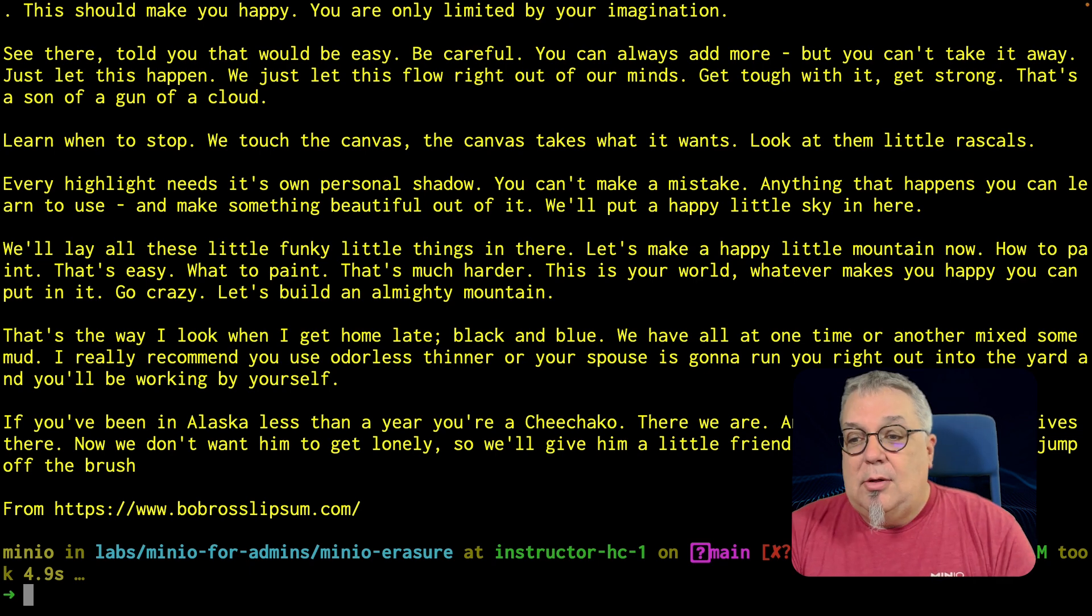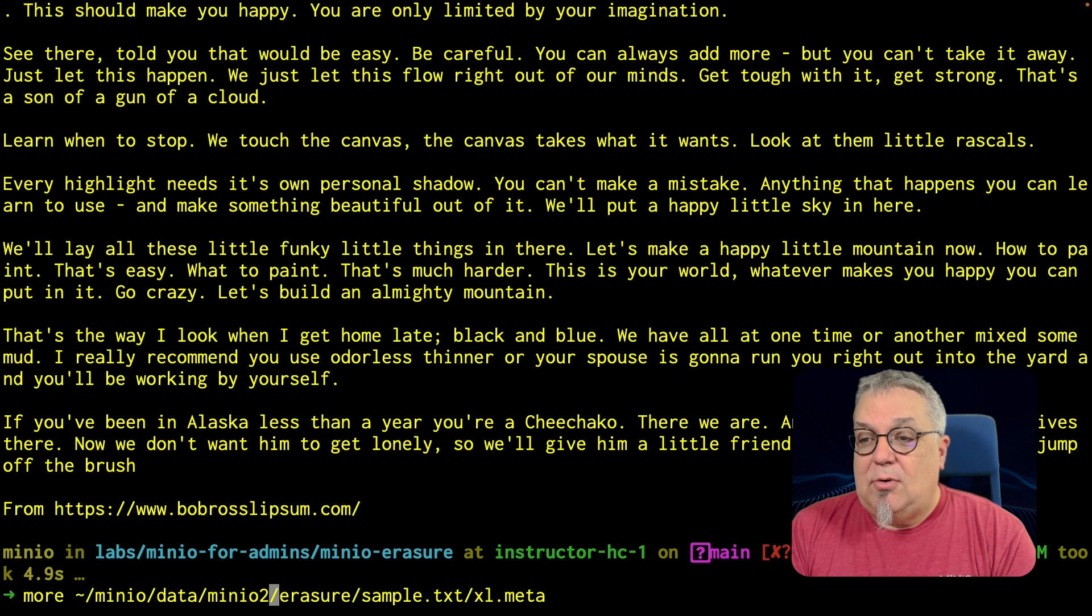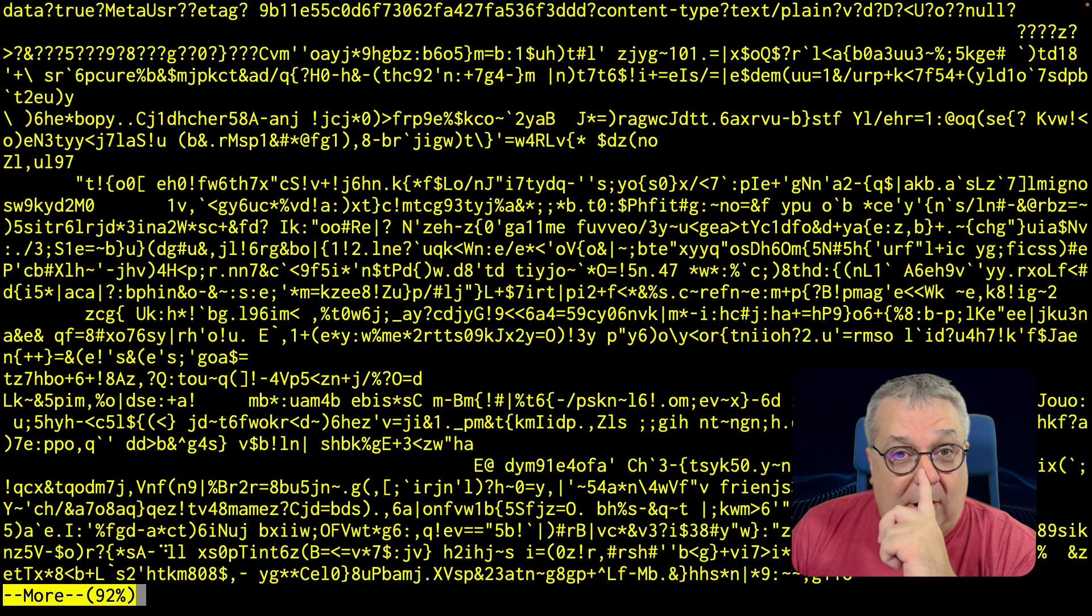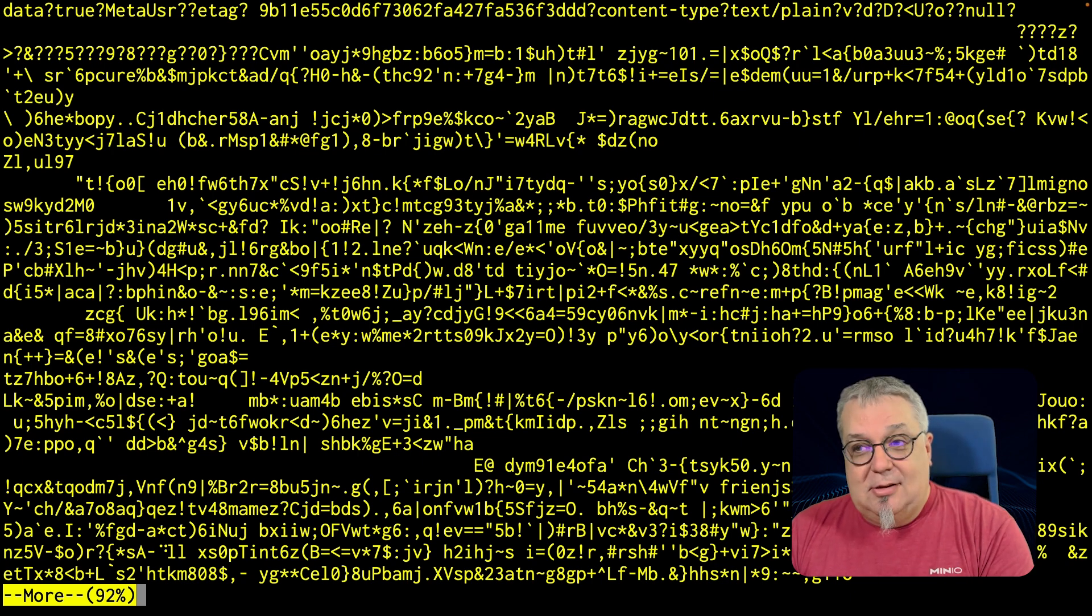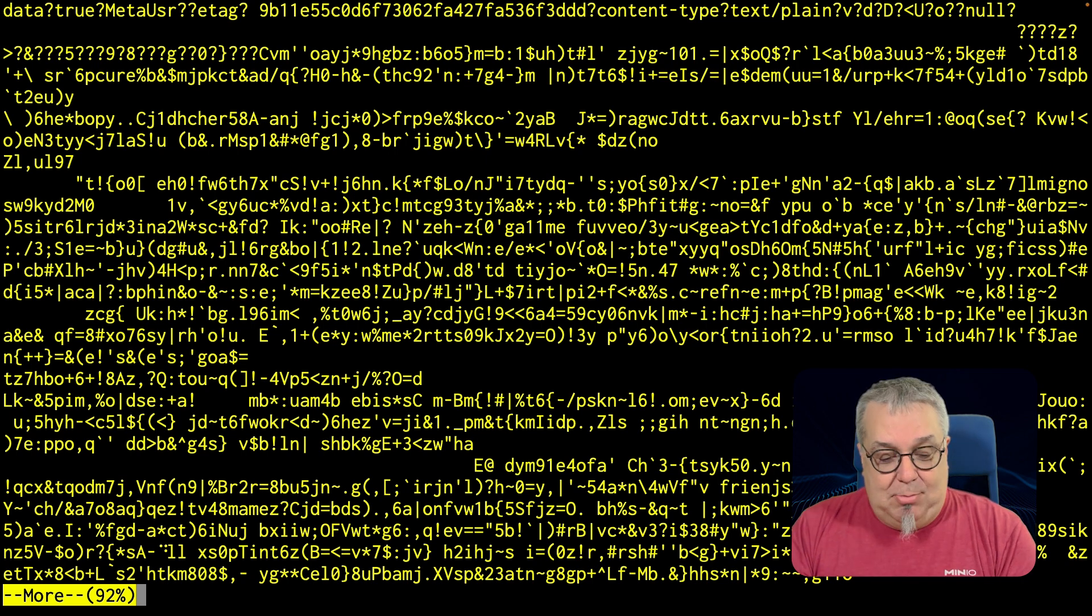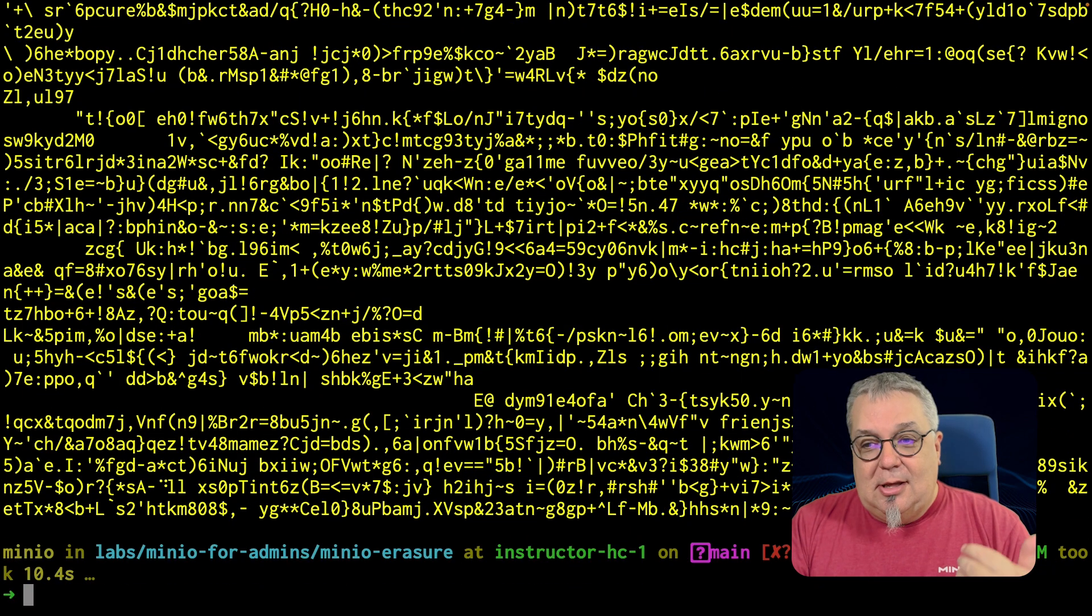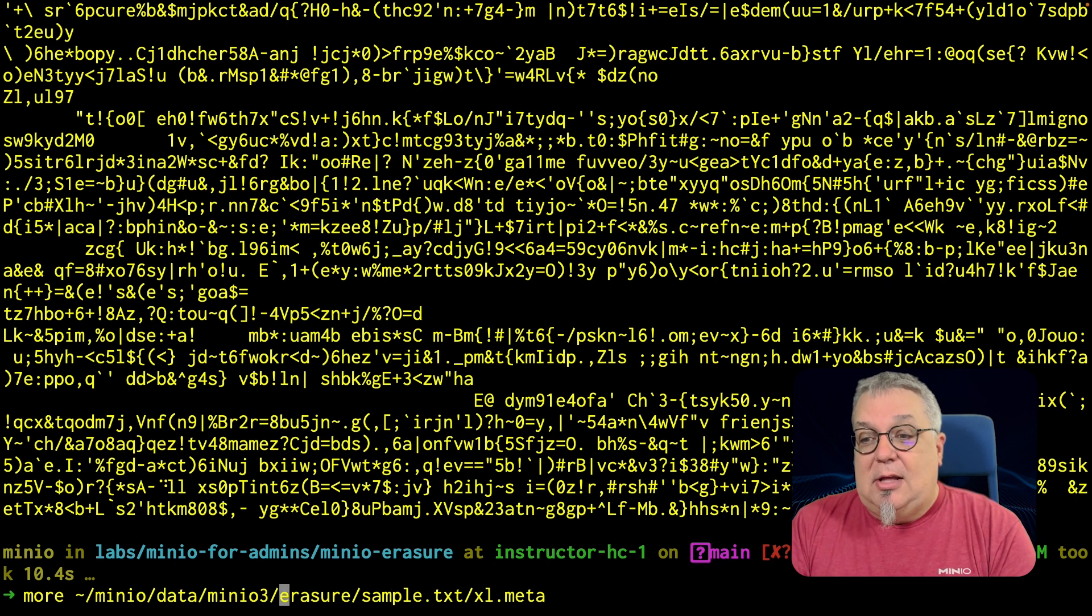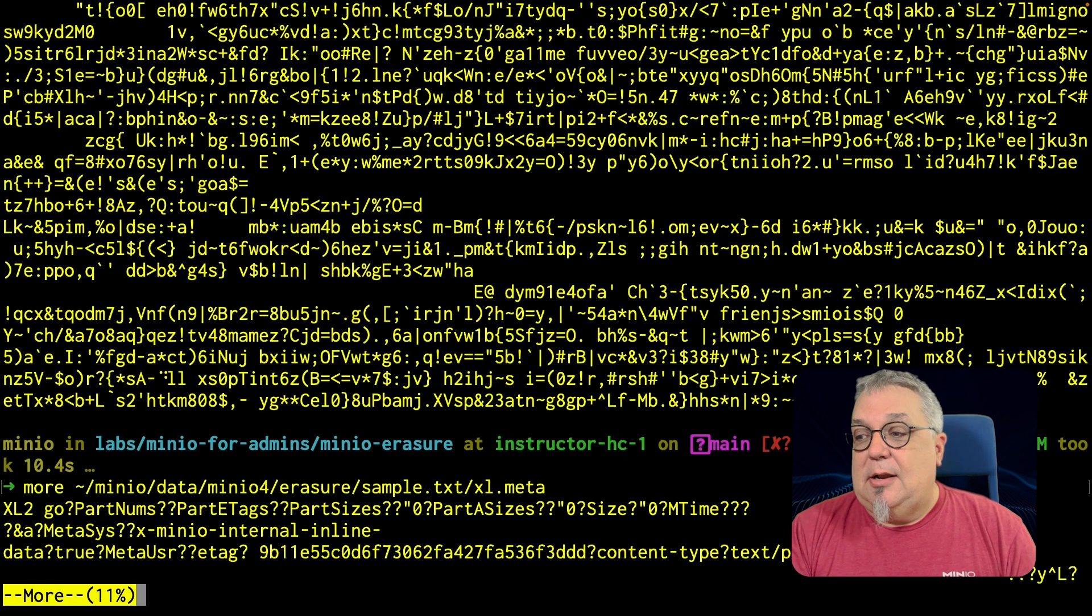And then if I do the third part, let's see what we have. This is our parity part. This is not text anymore. This is the parity part that we can use to reconstruct the object if it gets destroyed. And of course, if I take a look at the fourth part, we're back to the text again.